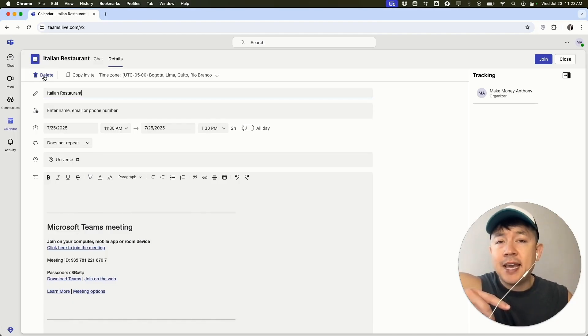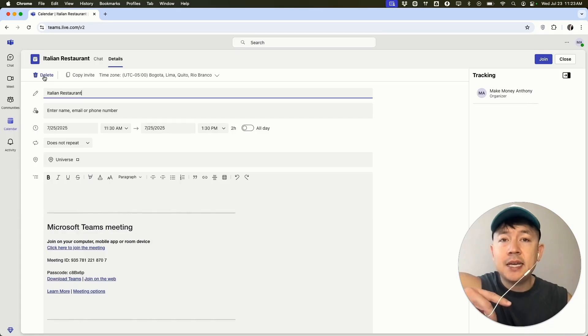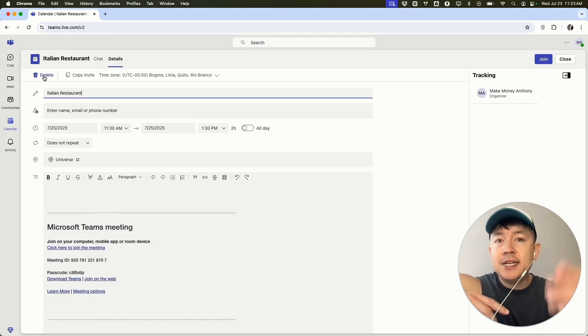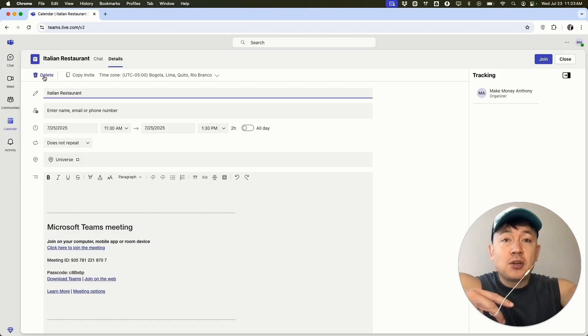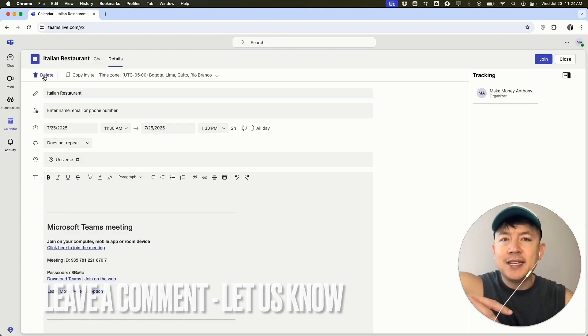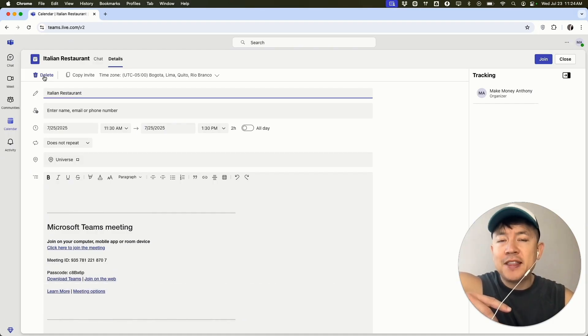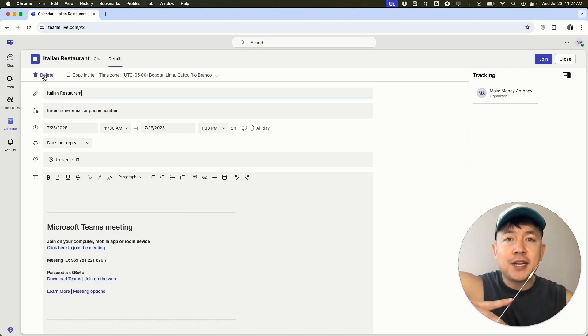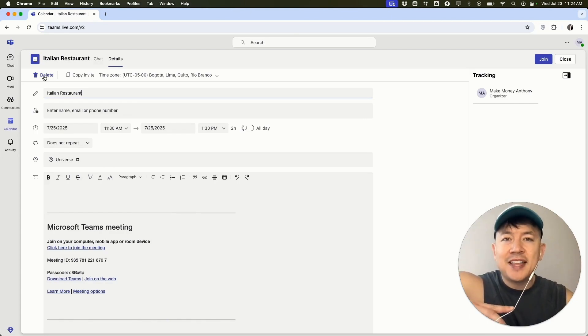So there you have it, guys. If you're wondering how to cancel a meeting in your Microsoft Teams account, that's the easiest way I know how to do it. If you know an easier way, be sure to leave a comment below. Let the rest of us know how you did it. Hopefully you found that video useful. If so, click thumbs up or maybe consider subscribing to my channel and I hope to see you on the next video. Thanks again for watching.